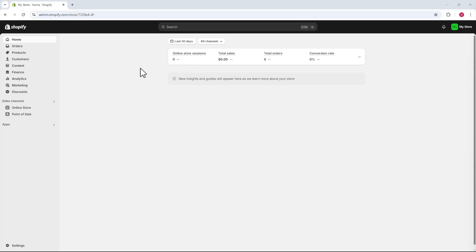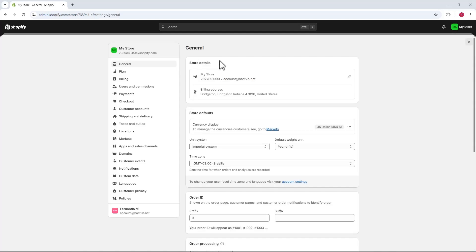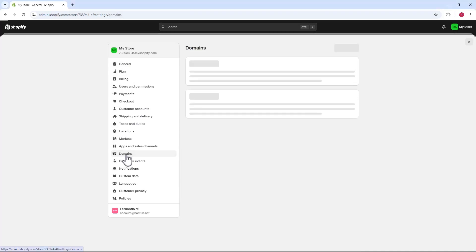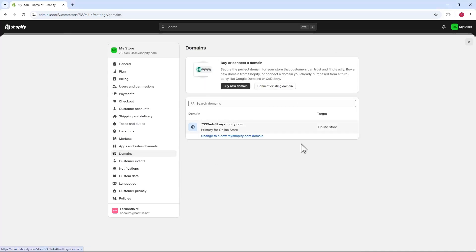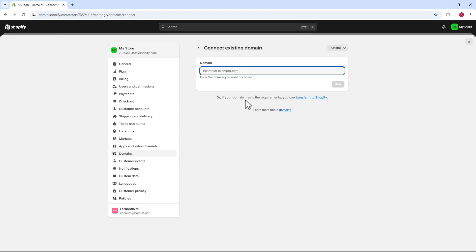Next, we'll go to the left sidebar menu and click on settings at the bottom. On the settings page, we'll go to the domains option in the left sidebar menu. Let's click on it. This opens the domains page. Here, we'll click the connect existing domain button at the top.